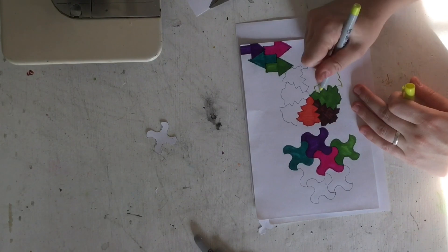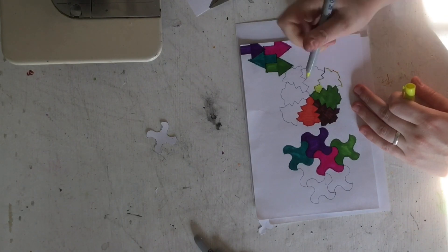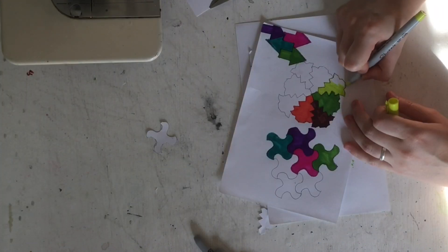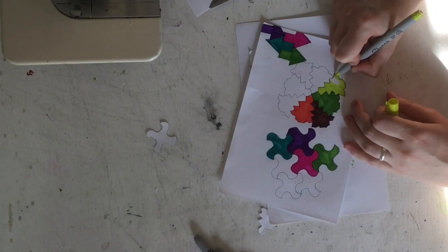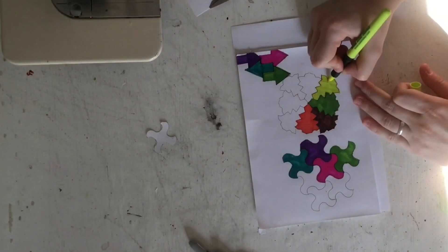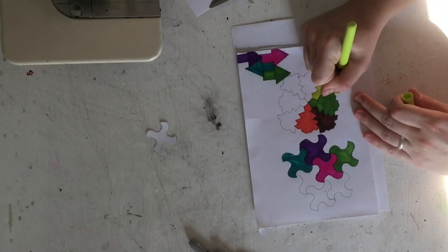And then you have what's called translation. Translation simply is just the moving of something across something else. So with this it is me moving my little pinwheel template to the next part of the picture that I'm going to trace it on.